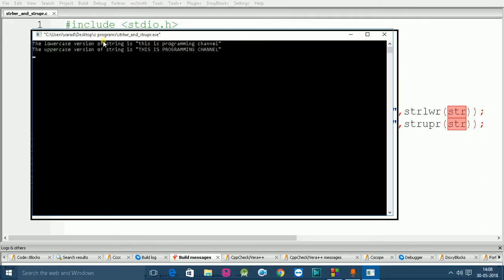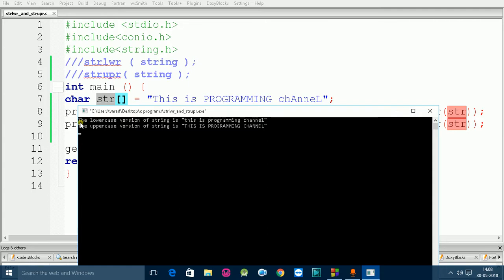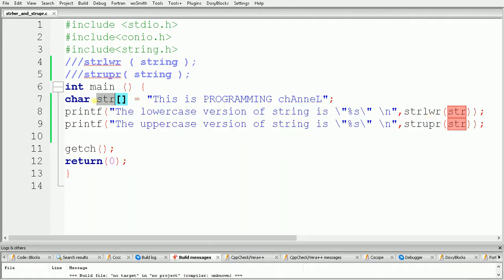As you can see, the first line of output is the lowercase string, and the second line shows the uppercase version: 'THIS IS A PROGRAMMING CHANNEL', with all characters printed in uppercase. So to convert a string to lowercase use strlwr, and to convert a string to uppercase use strupr. In this video we learned how to use the strlwr and strupr functions, and in the next video we will see the next part.